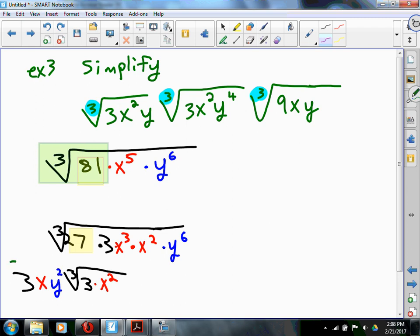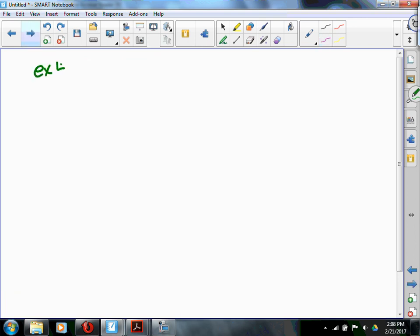Does it make sense so far? When the indices are different you can't do anything with them. Where it gets challenging is when we have stuff that doesn't simplify in the bottom — because remember, it's not cool to leave a radical in the denominator. So let's take this nice and slow. 1 over rad 2 is not in simplest form. If you take trig, your trig teacher will say that's not cool.